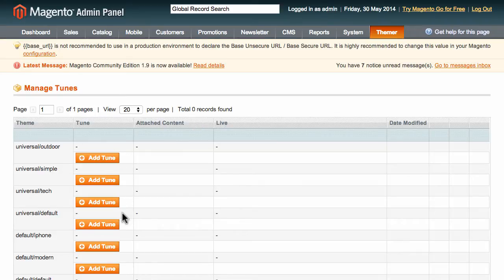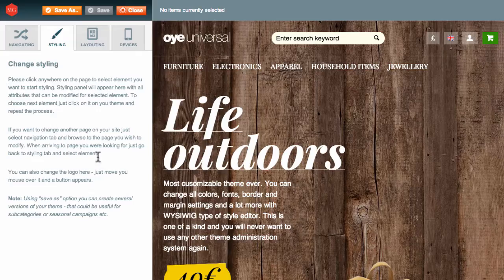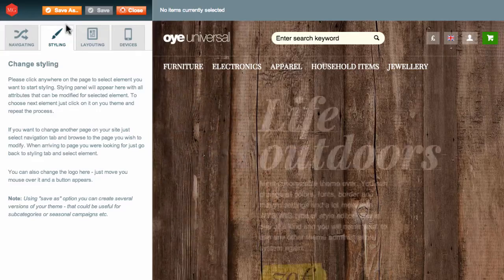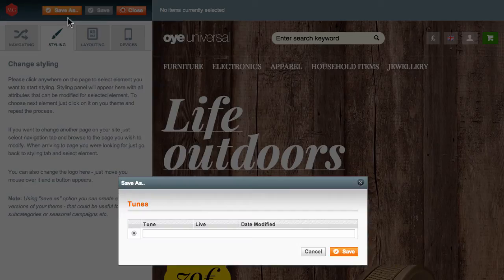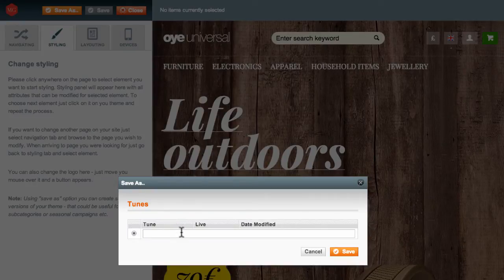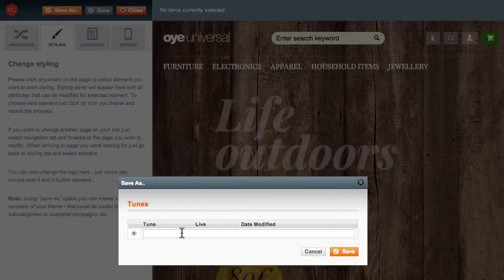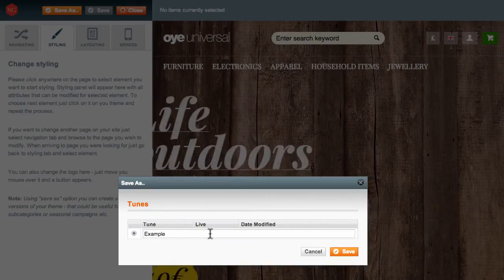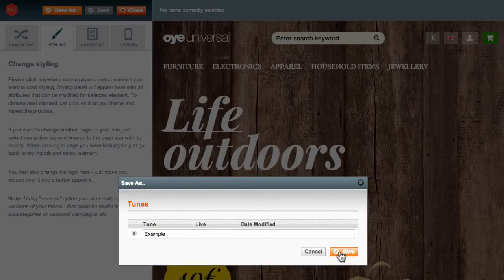I'll go ahead and add a new tune to the Universal Outdoor theme by clicking the Add Tune button. Then I'll click the Save As button to save this new tune. I'll enter in a name, and then I'll click Save here one last time.